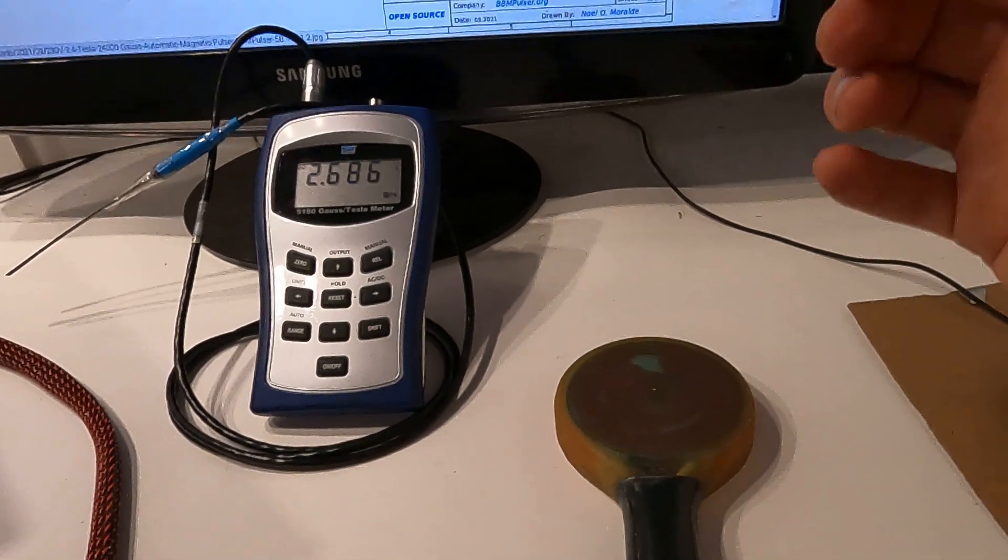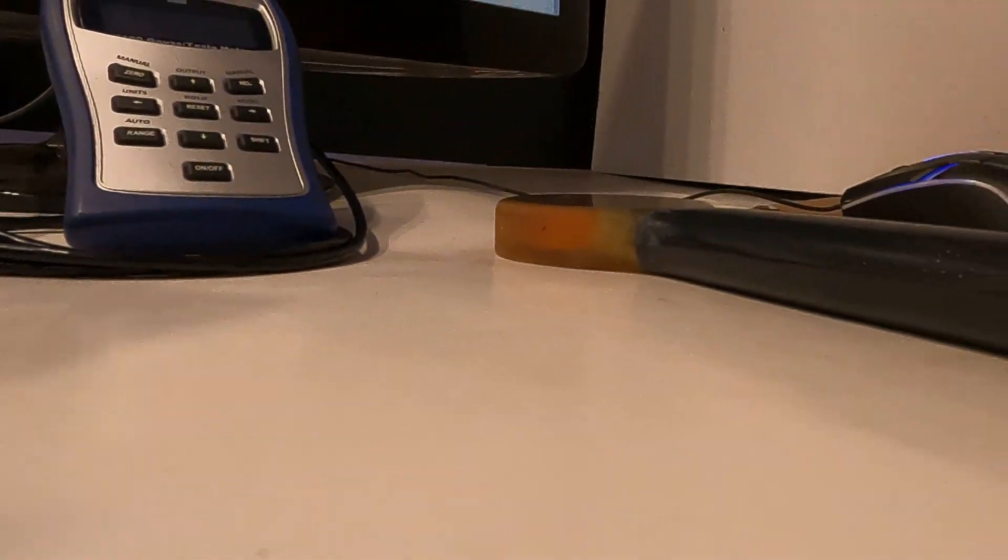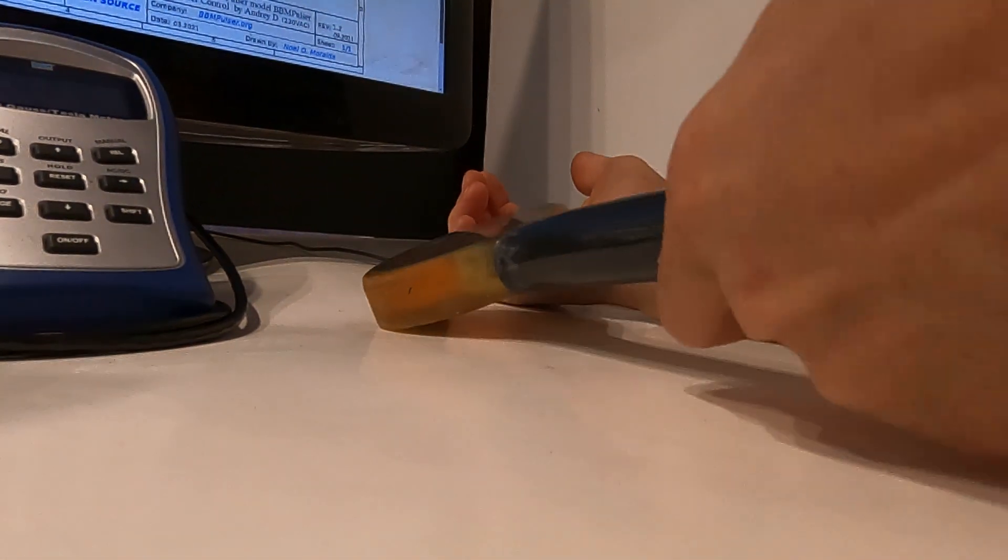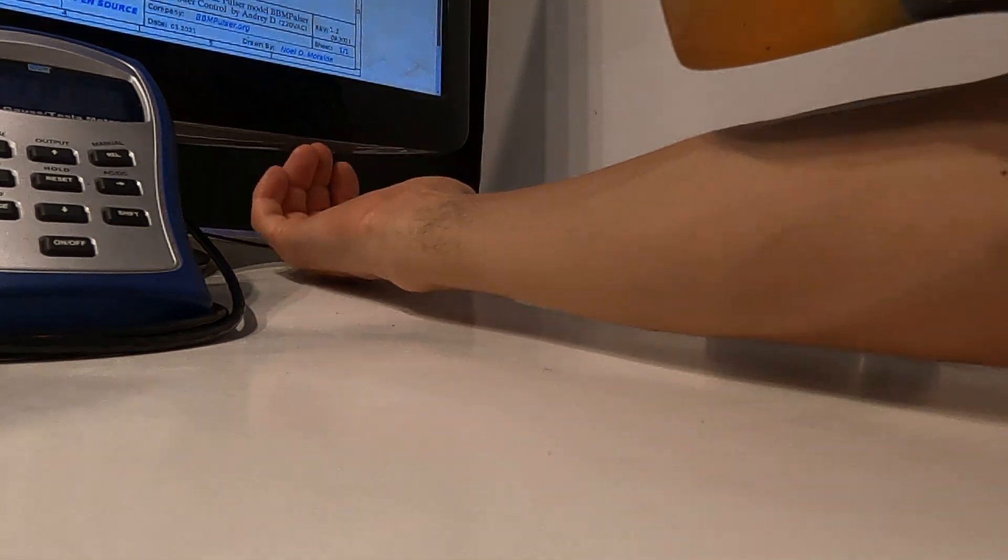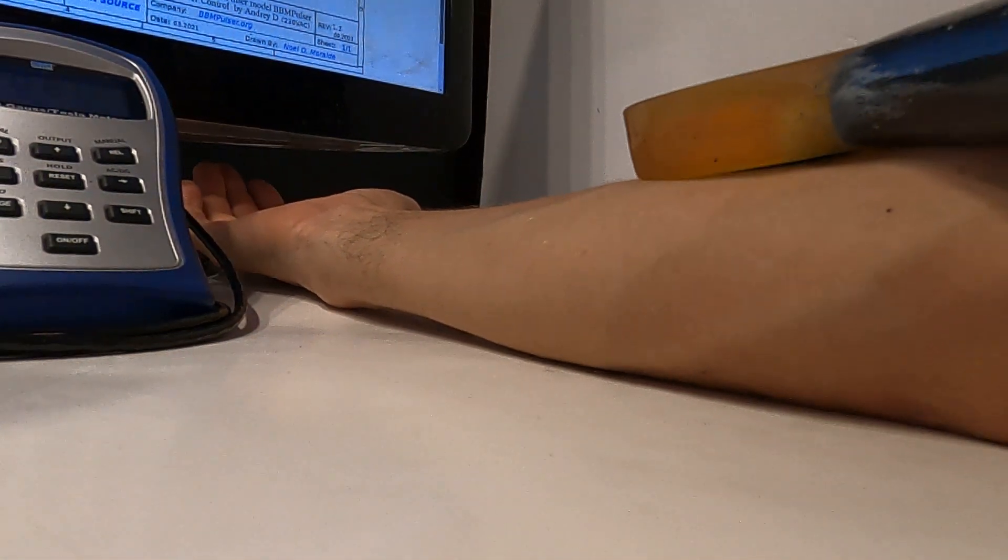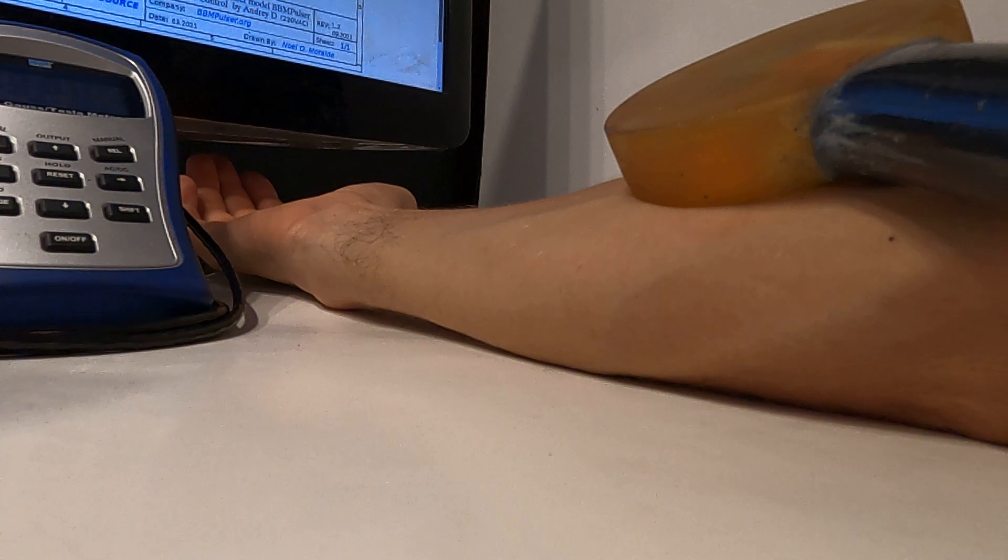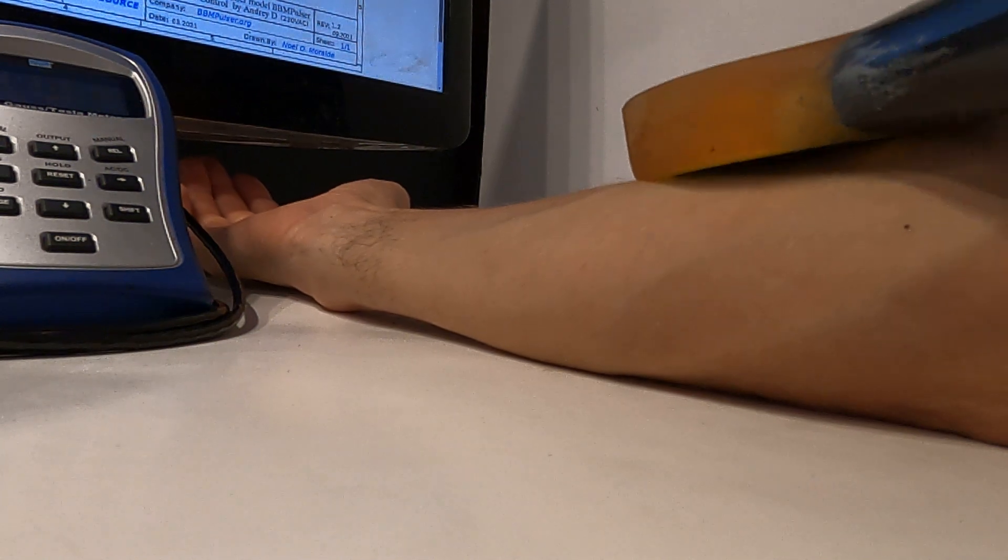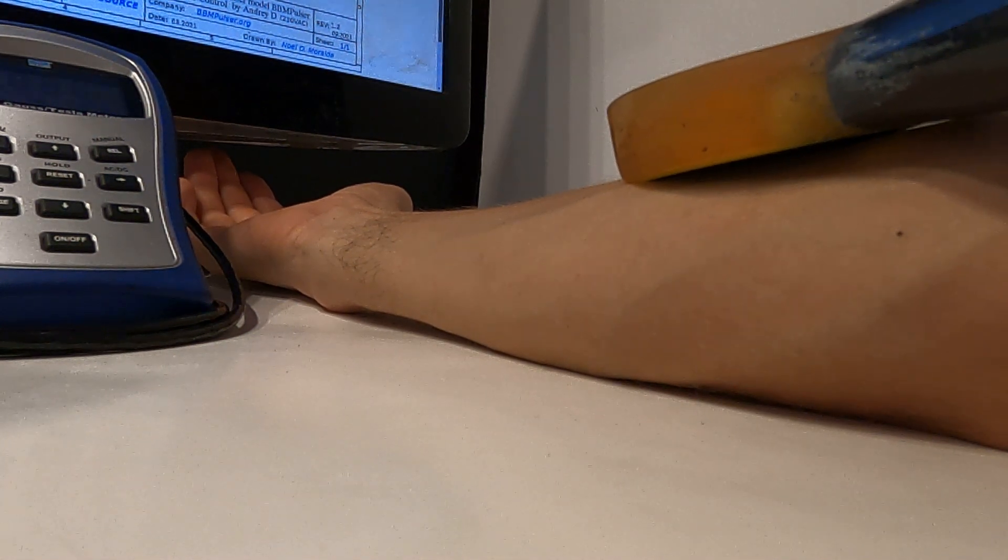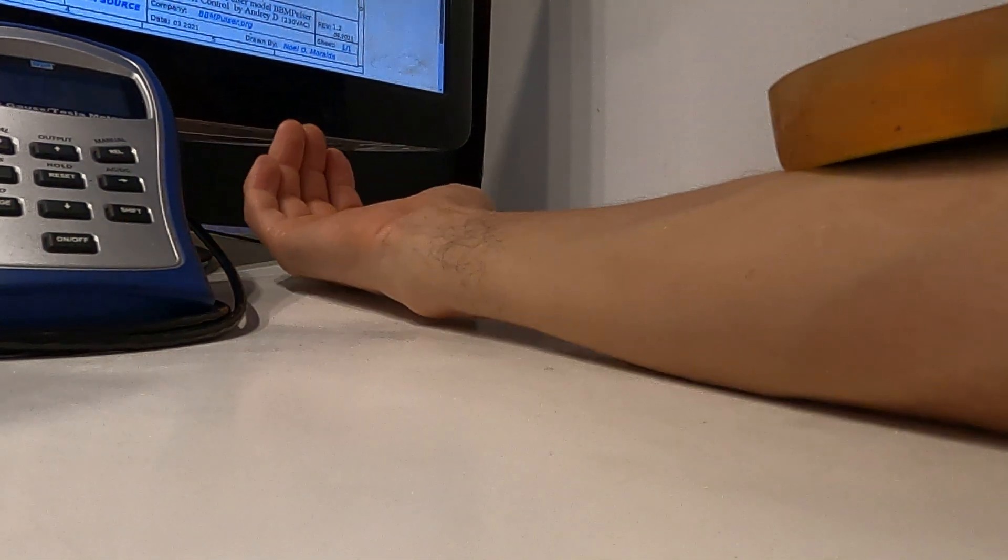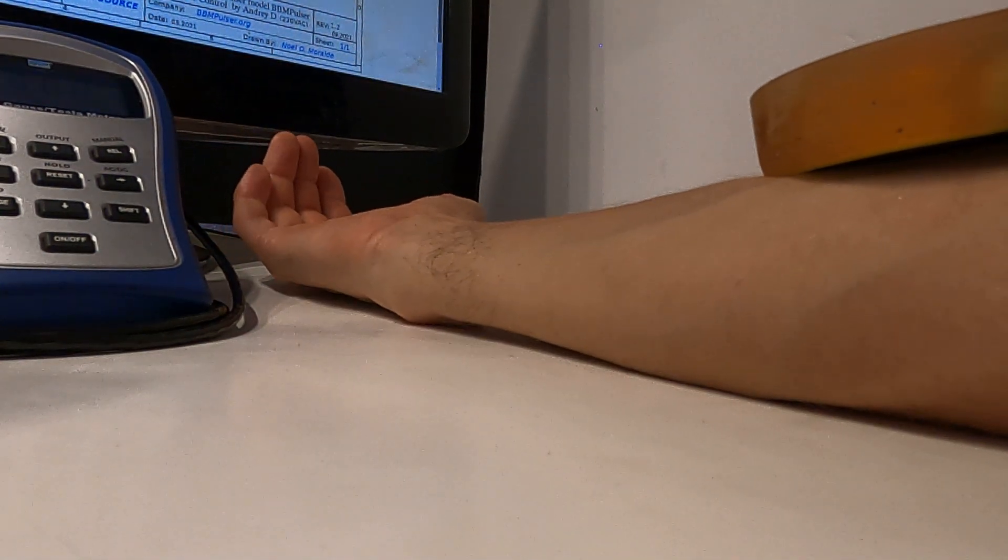But for now I'm just going to show you on the highest output. When I place the coil on my hand right here and power it up you should see how it's able to trigger the muscle.